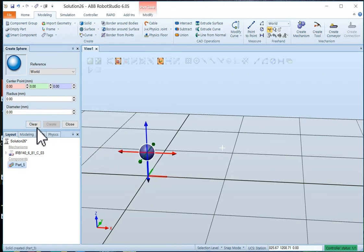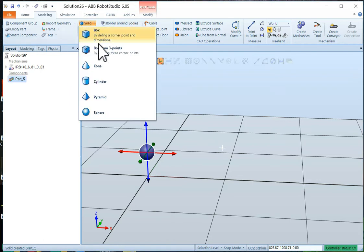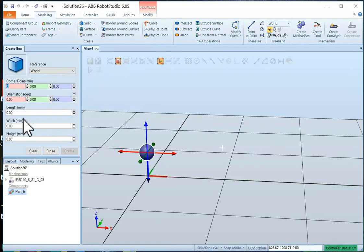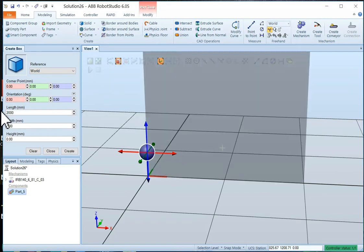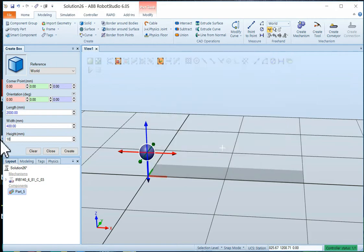And we need to create a ramp. So let's just choose a box and we'll make it 2,000 millimeters long, 400 millimeters wide. And let's make it 10 millimeters thick.